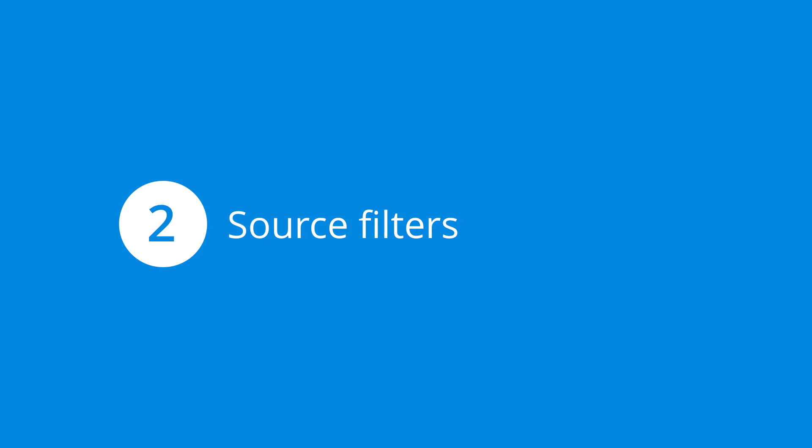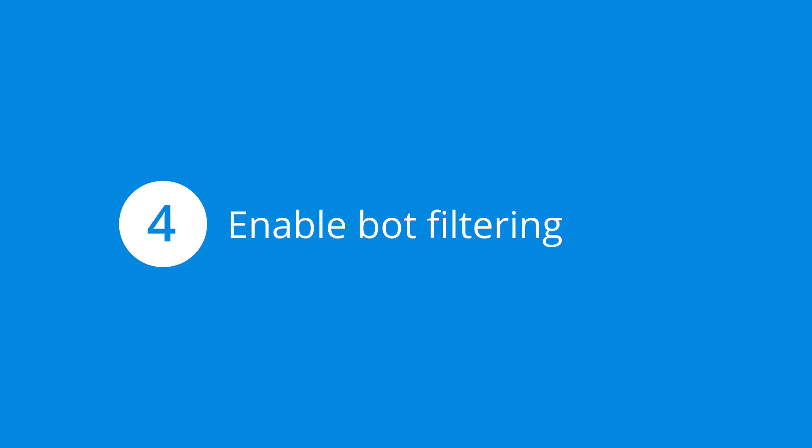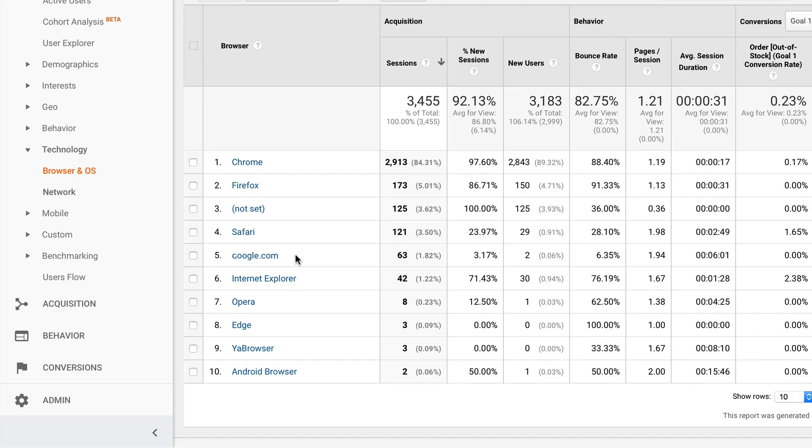Number two is using source filters. There's a couple of approaches. One you can manually look through your referrals report and add them in or you can also make use of an open source list of known spam referrals so we'll actually look at that as well. Number three using a language filter to clean up the data spam that we saw inside the languages report. And number four finally is enabling bot filtering which is an option that we can set inside the reporting view. So let's head into the admin section and we'll look at what we can do.